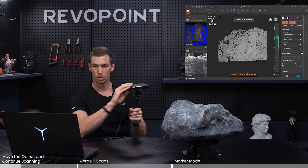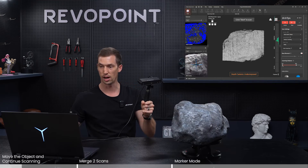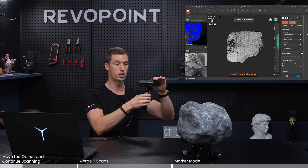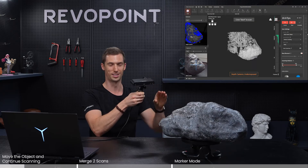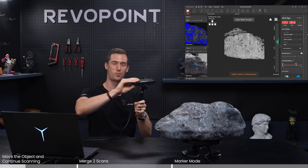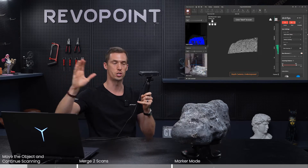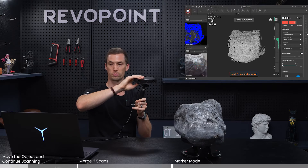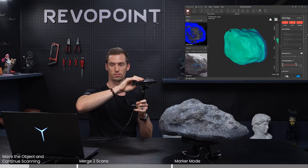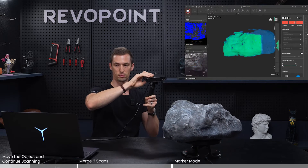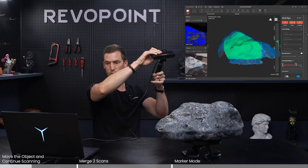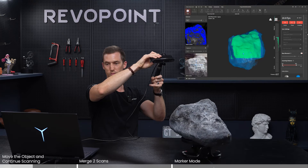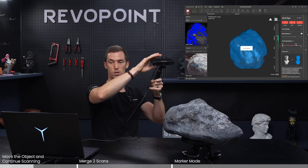Make sure you have it on high speed because this is a rather large object for POP3. With high speed you get a larger view. Alright, let's go.